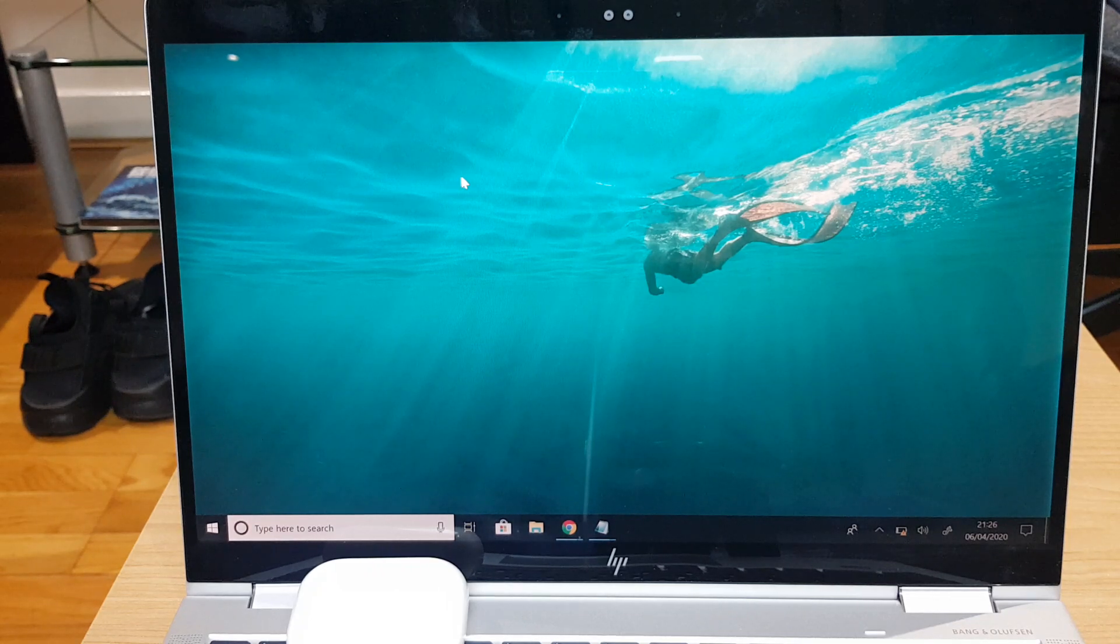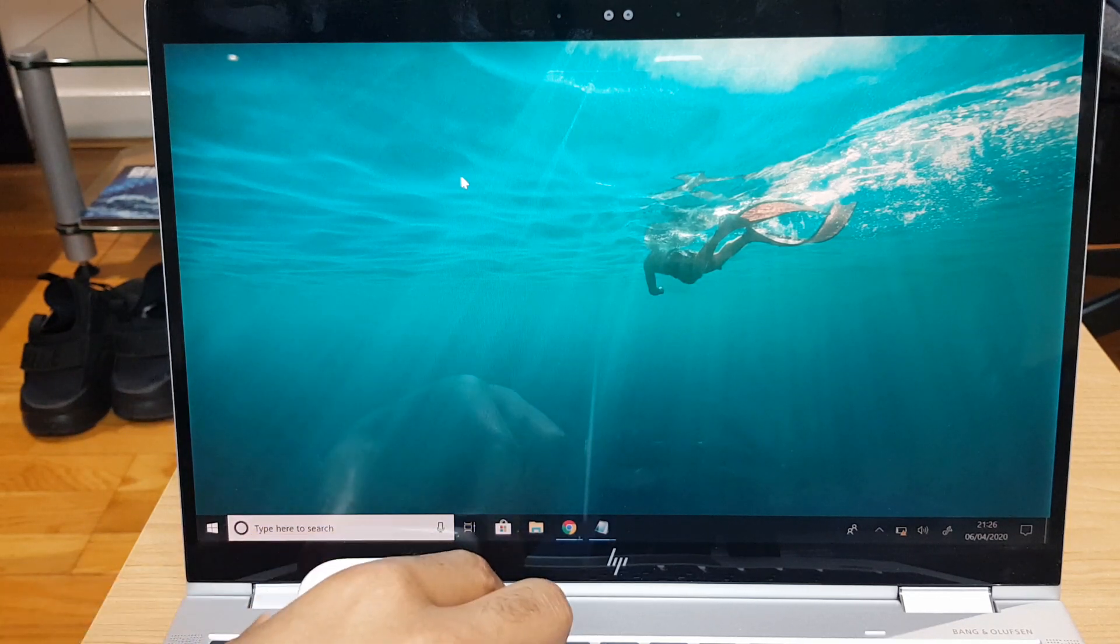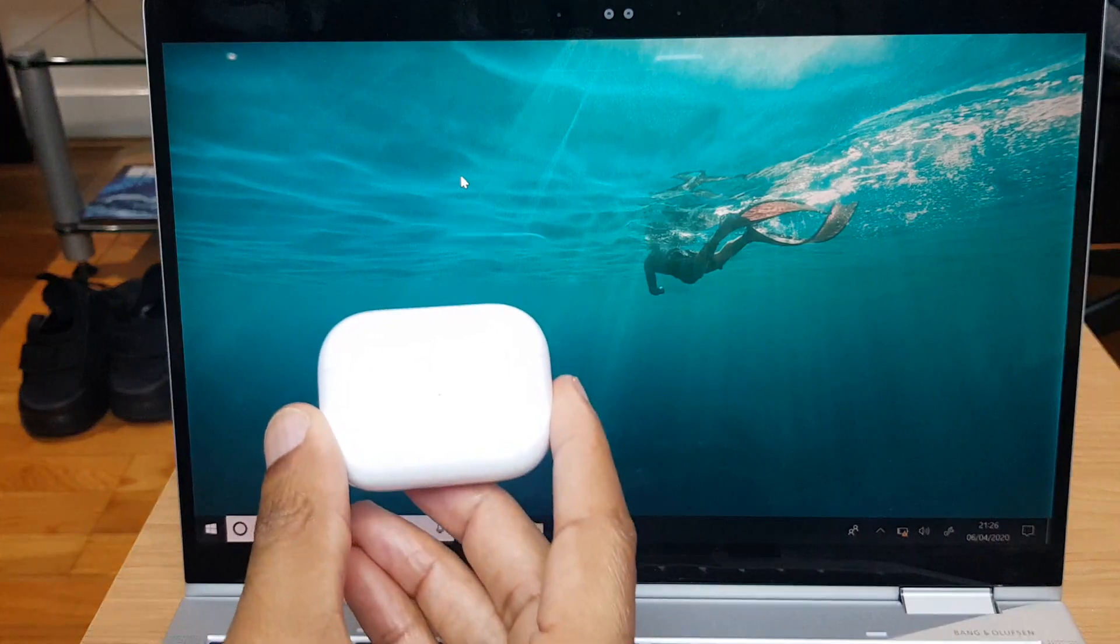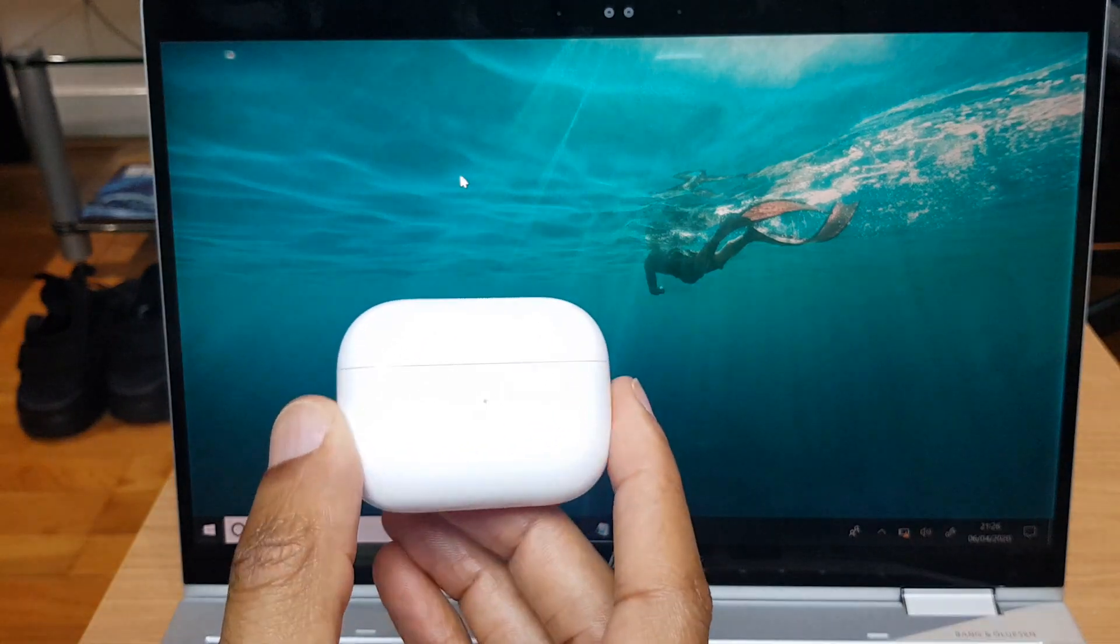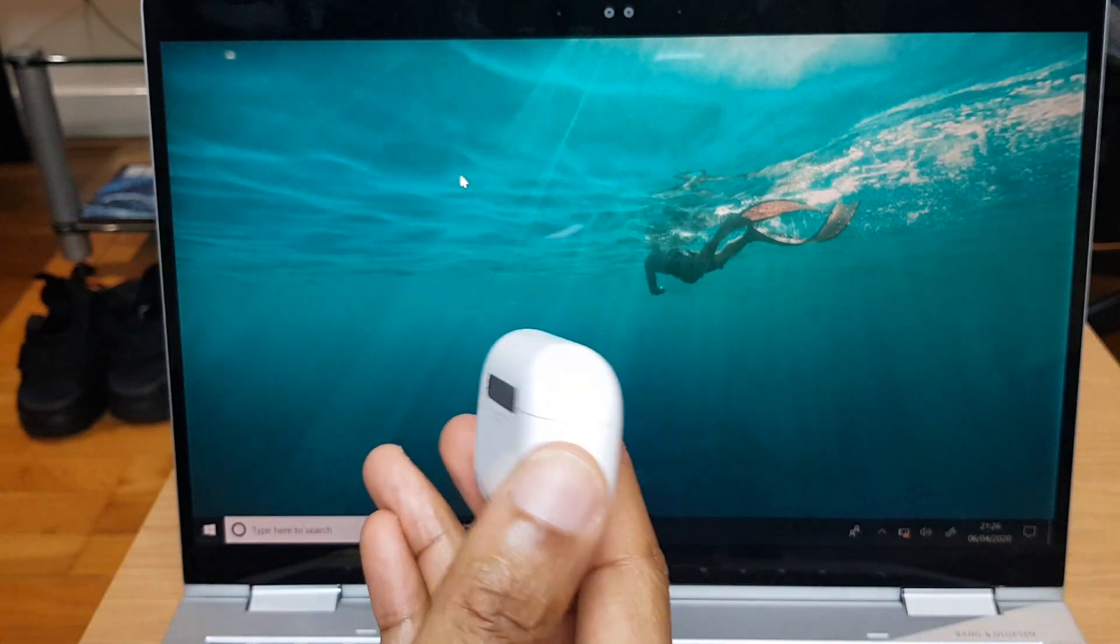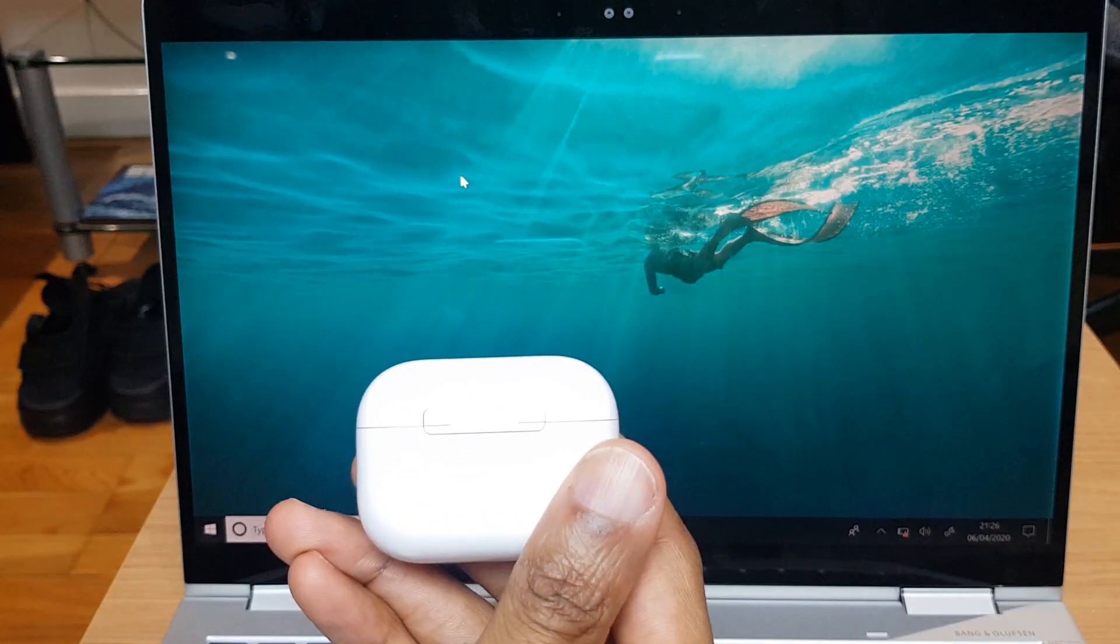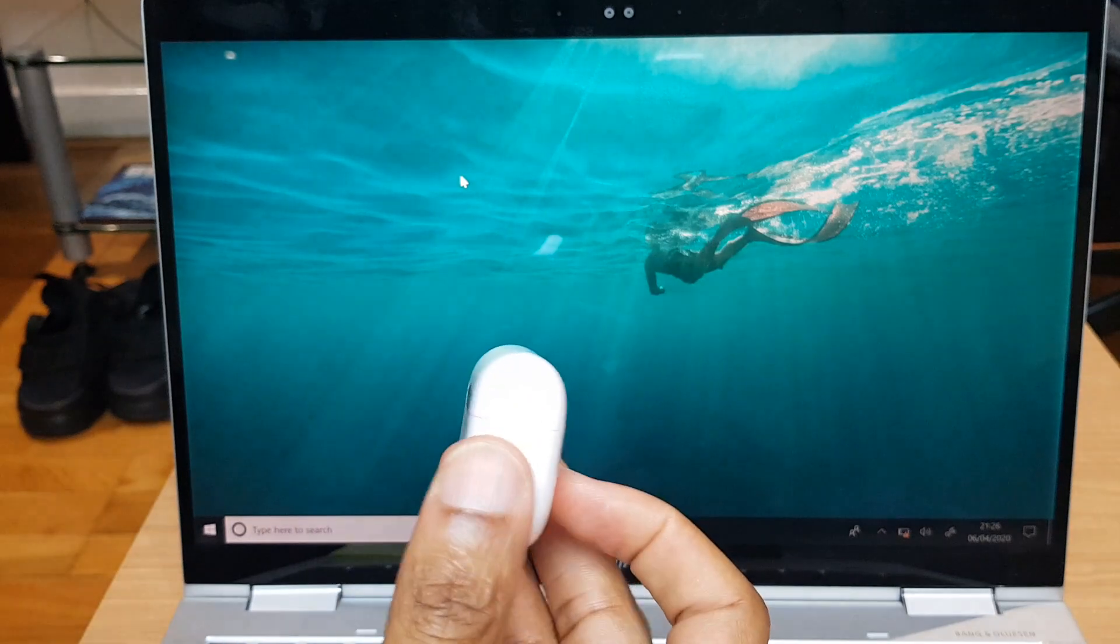Hello and welcome to the video where I will show you how to connect your Apple AirPod Pros to your Windows 10 device. This is a Bluetooth connection between the two devices.